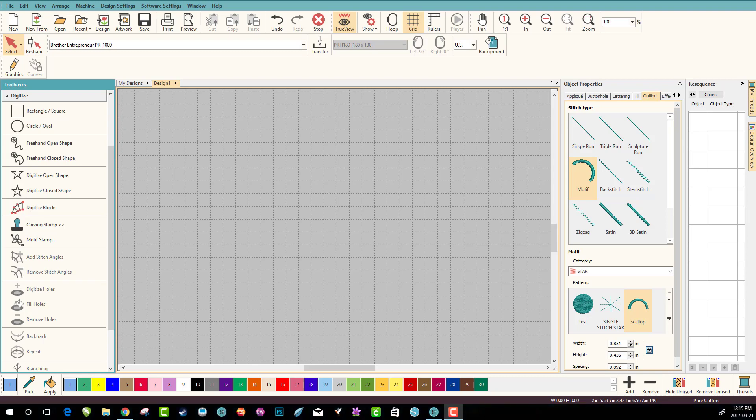In this one we're gonna turn the scallop into a motif and it's really super easy to do. The first thing we want to do is digitize an open shape and we're gonna use our grid.